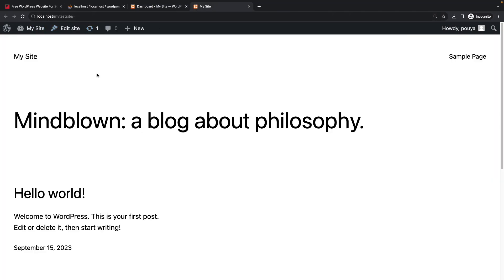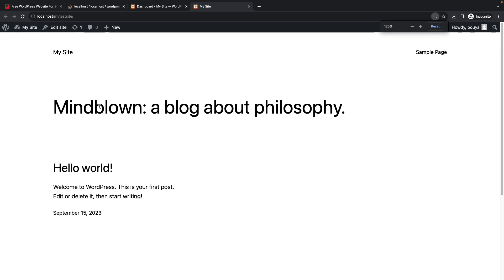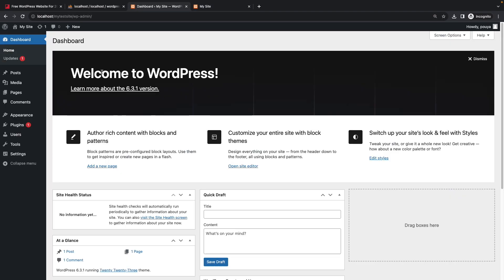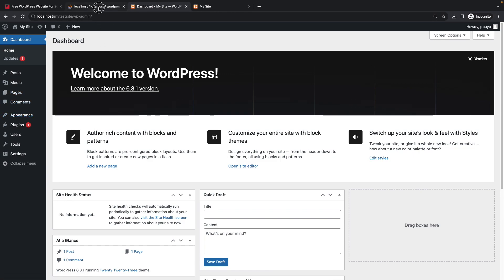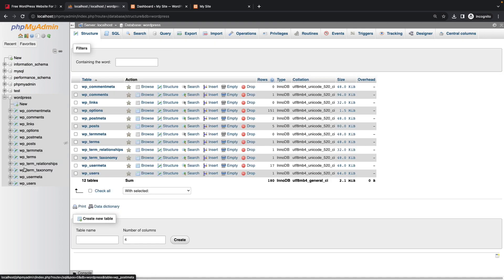We are now inside our WordPress website. If you click 'Visit Site' in the top navigation bar, you will see your website. WordPress is running and you can use it for free as long as you want to practice. Keep in mind that since this is offline and not connected to the internet, you may face some issues when installing plugins or themes — I will show you how to fix that later.